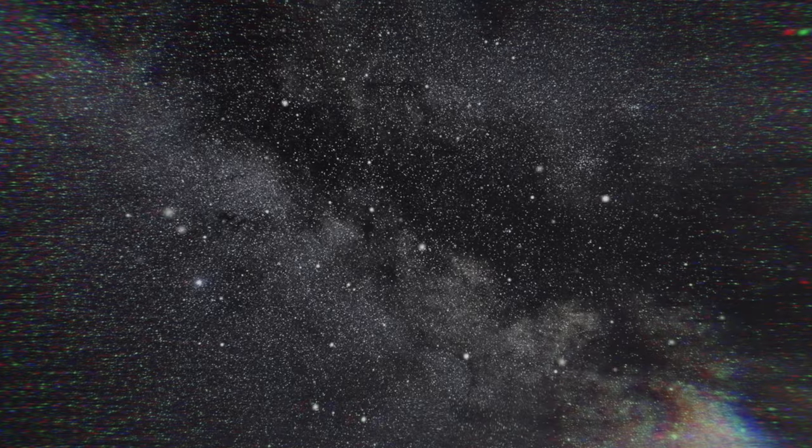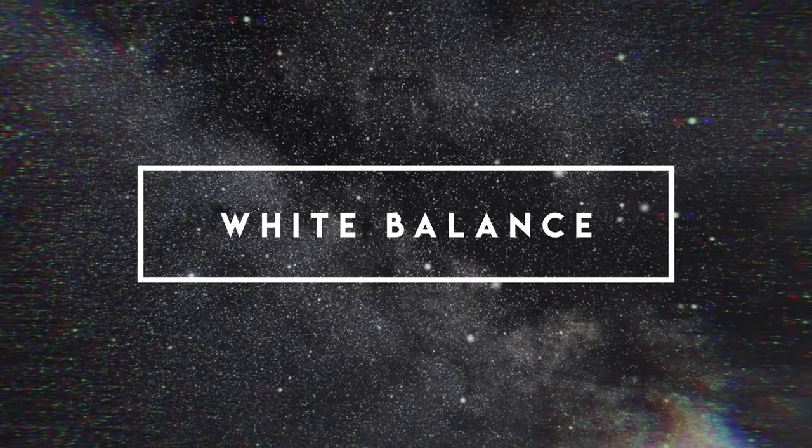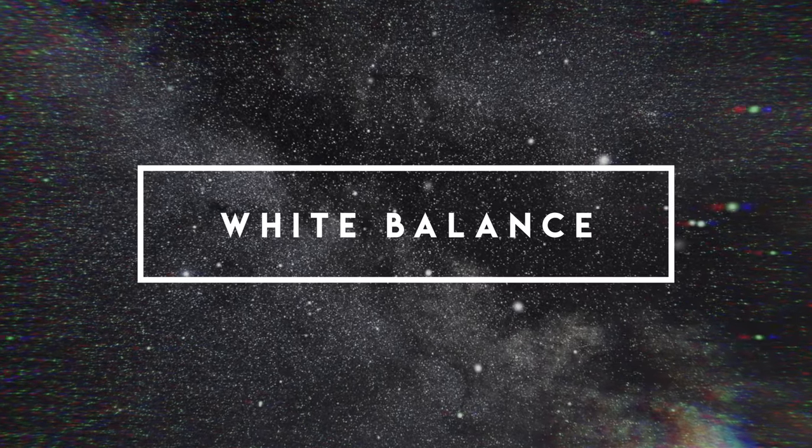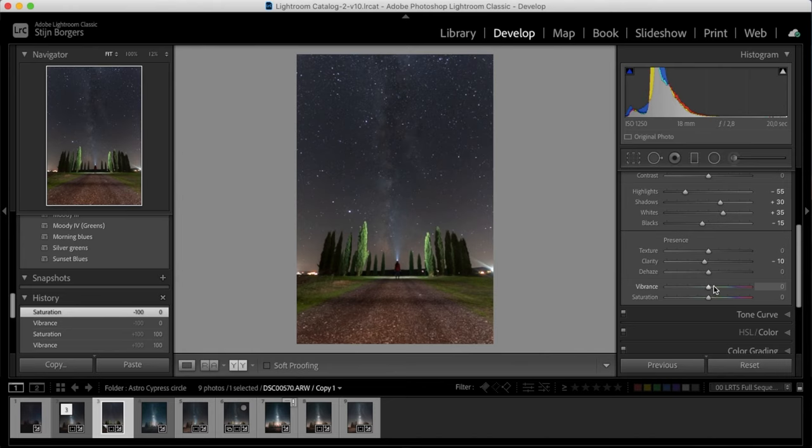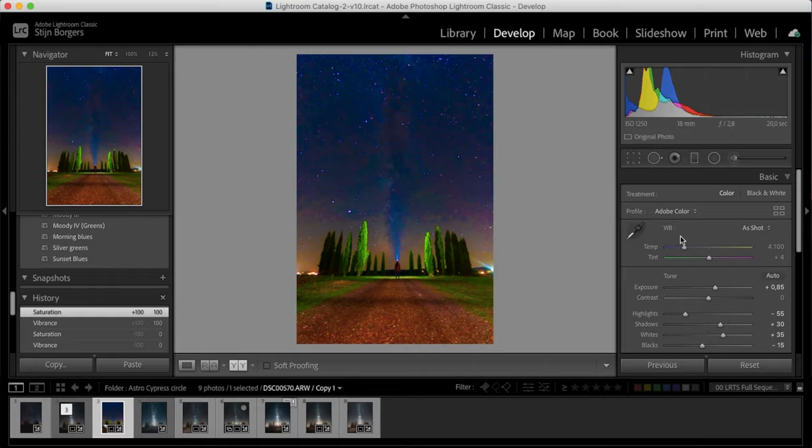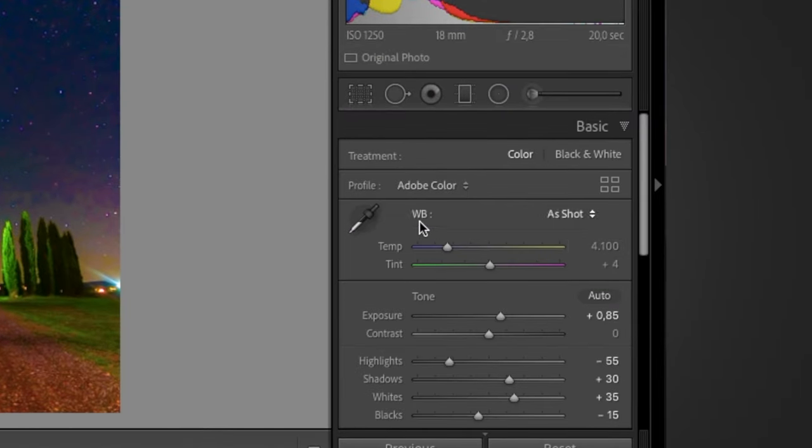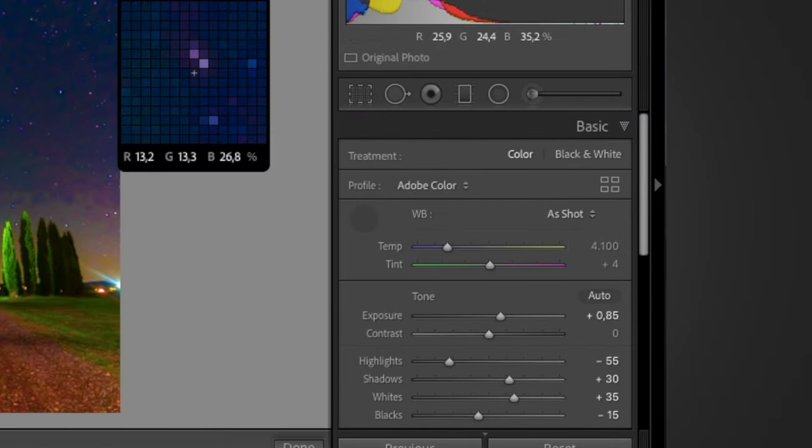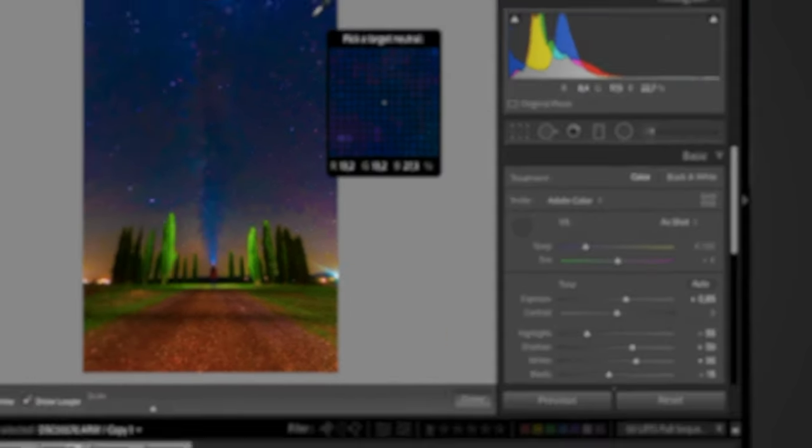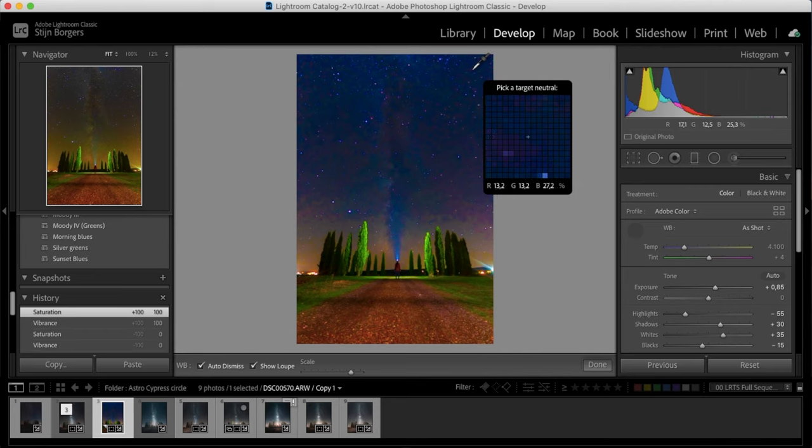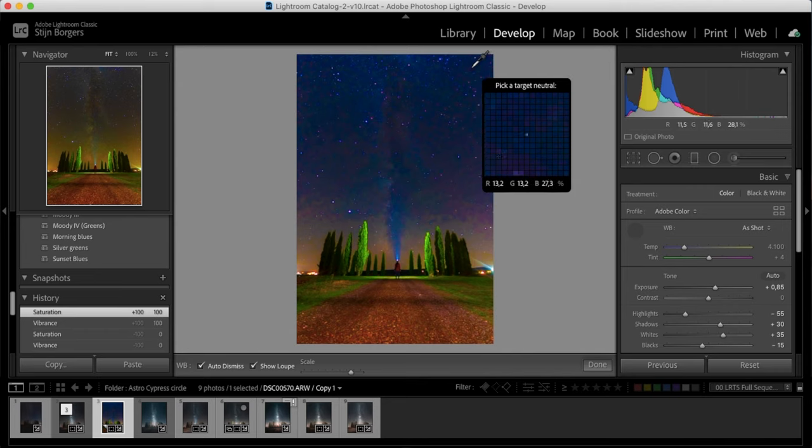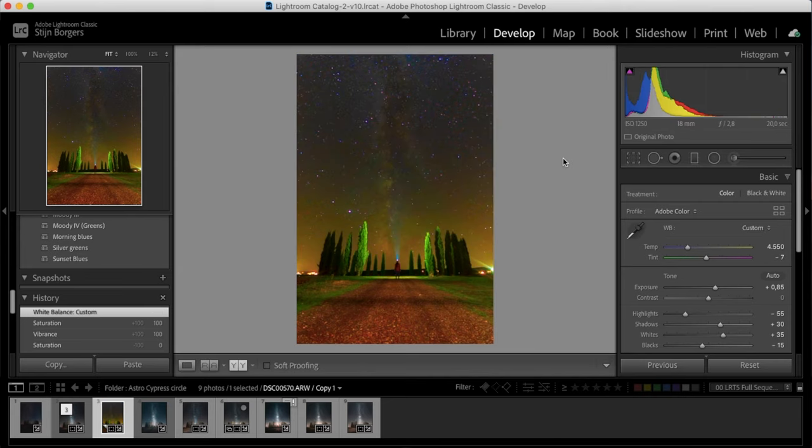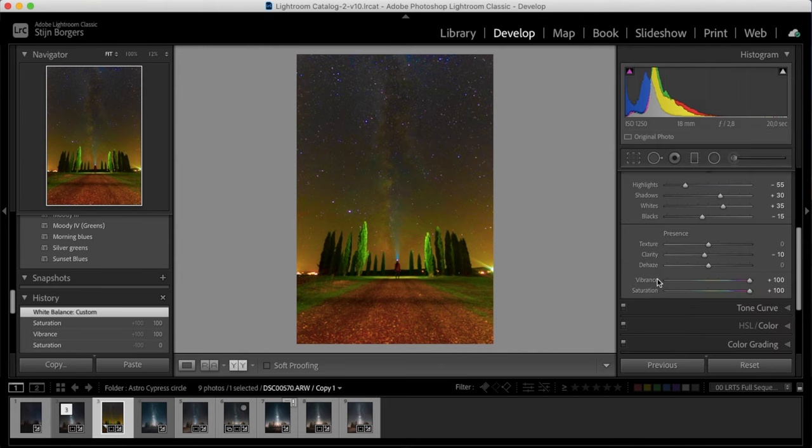So next up is fixing the white balance, and the way you want to do that or the best way to do that is to pull up the vibrance and pull up the saturation all the way. And obviously now your image is looking very funky and weird, but bear with me. So you go up to your white balance settings here, you select your eyedropper tool, and then just go to a dark area in the sky, and usually that's somewhere in the corners at the top. So just select the darkest area here. I think somewhere around here should be fine.